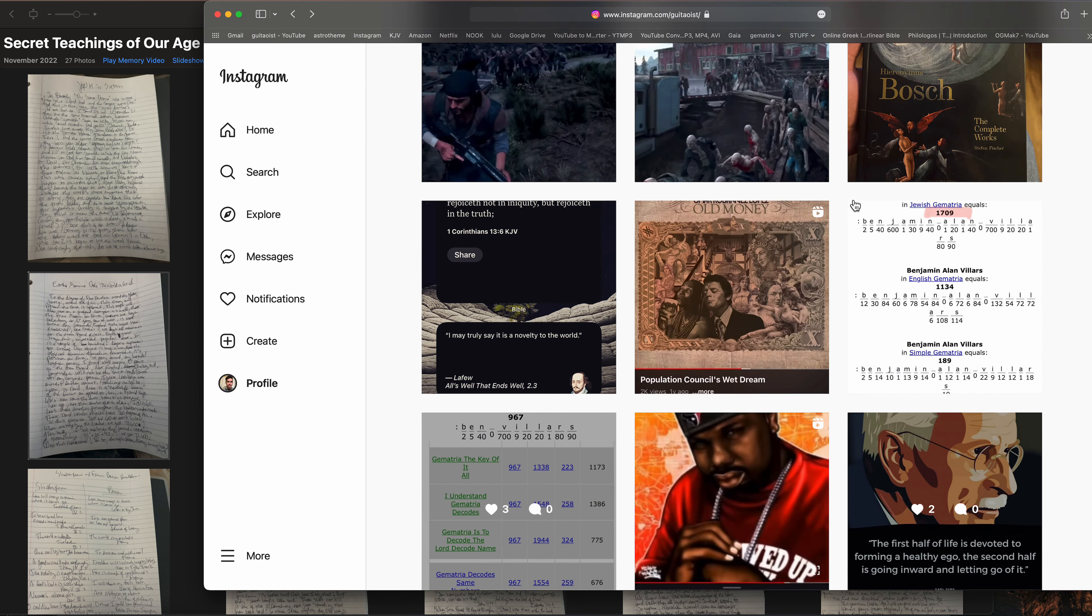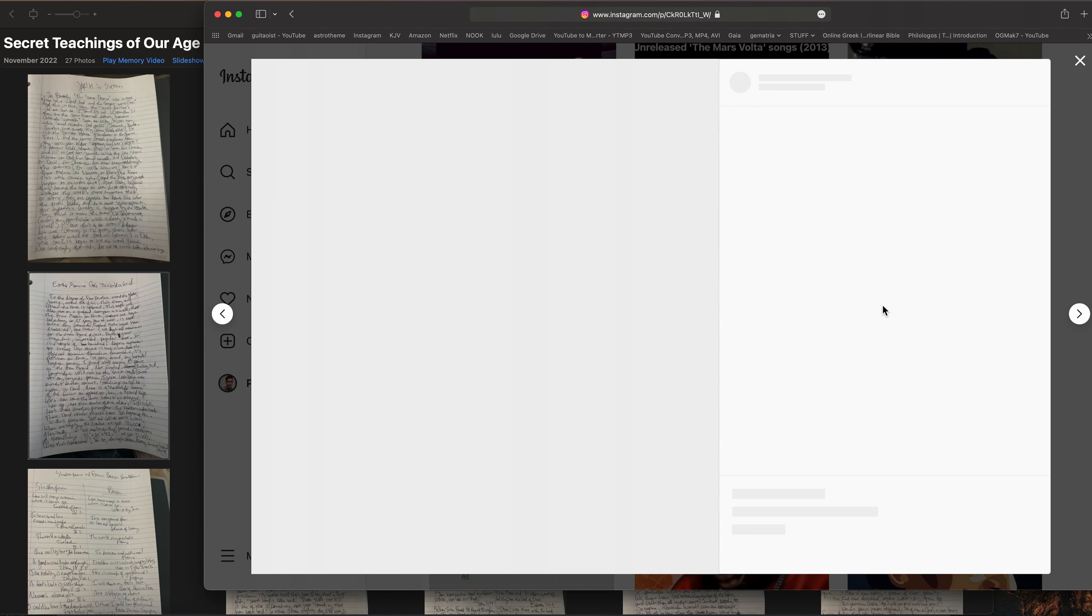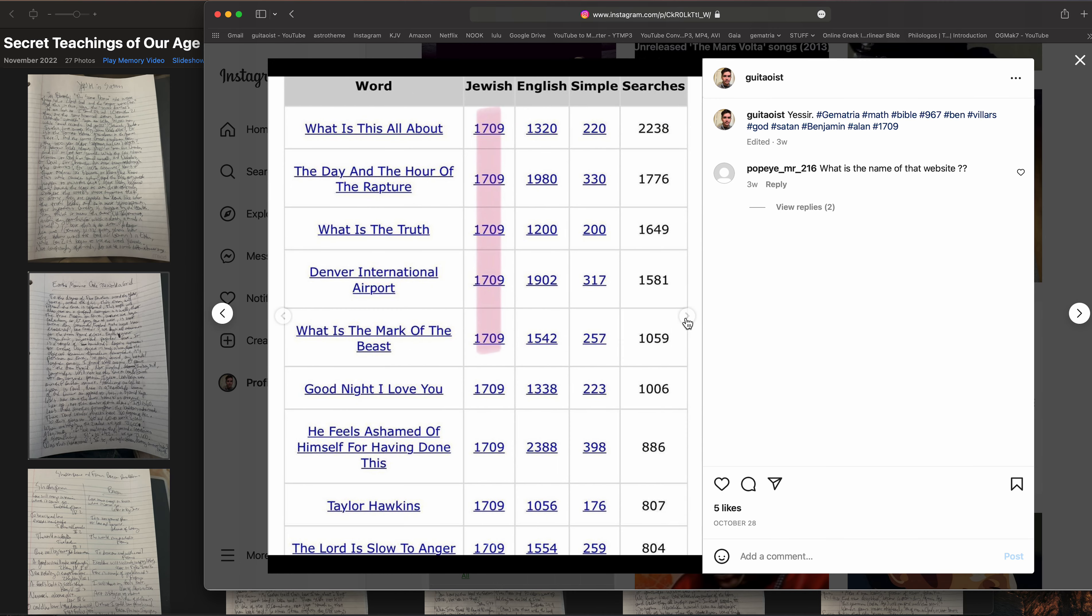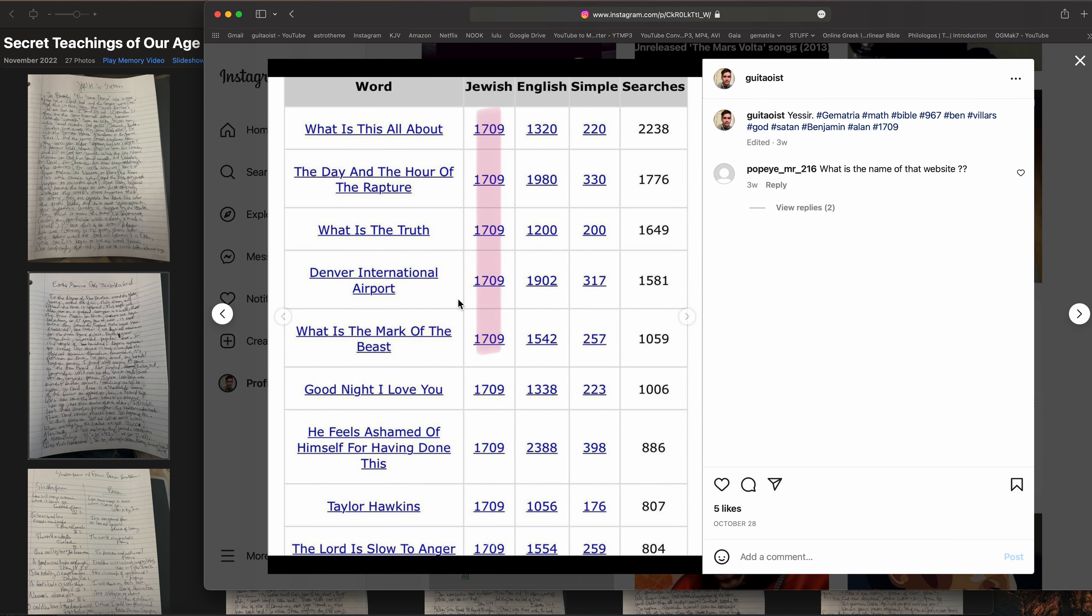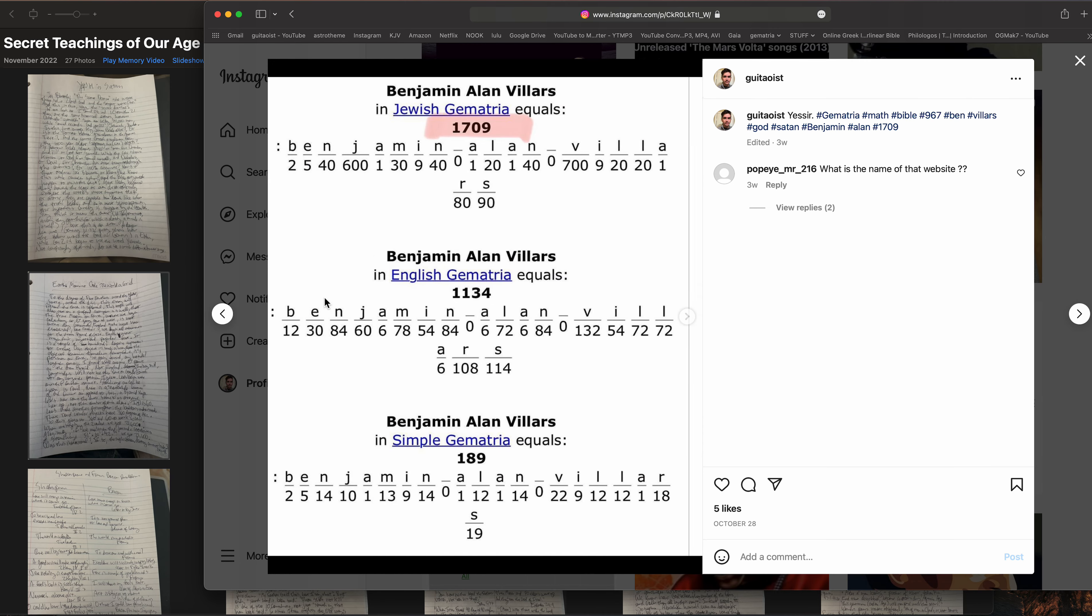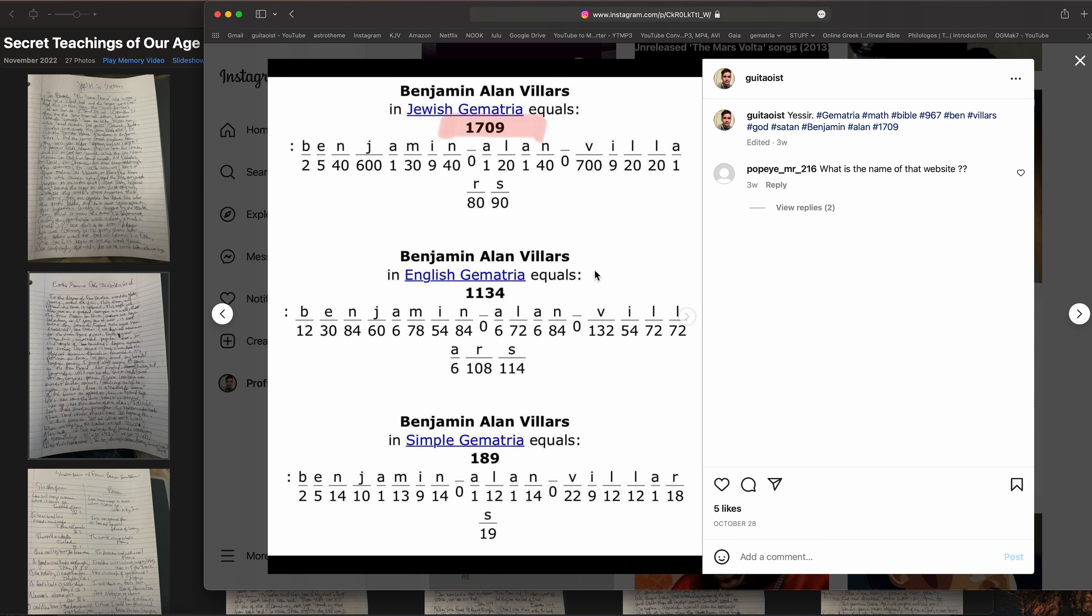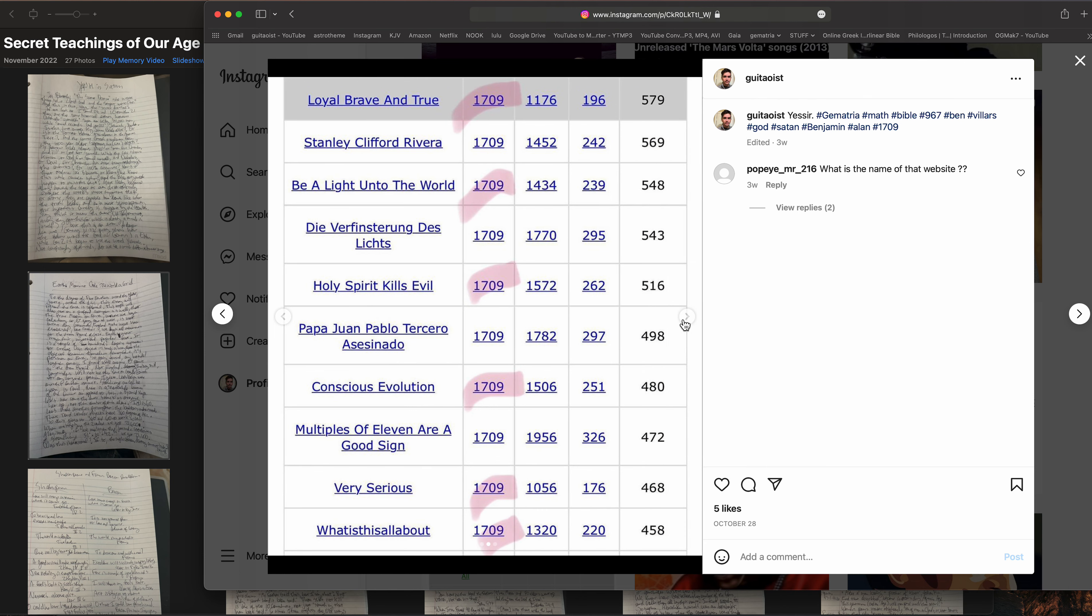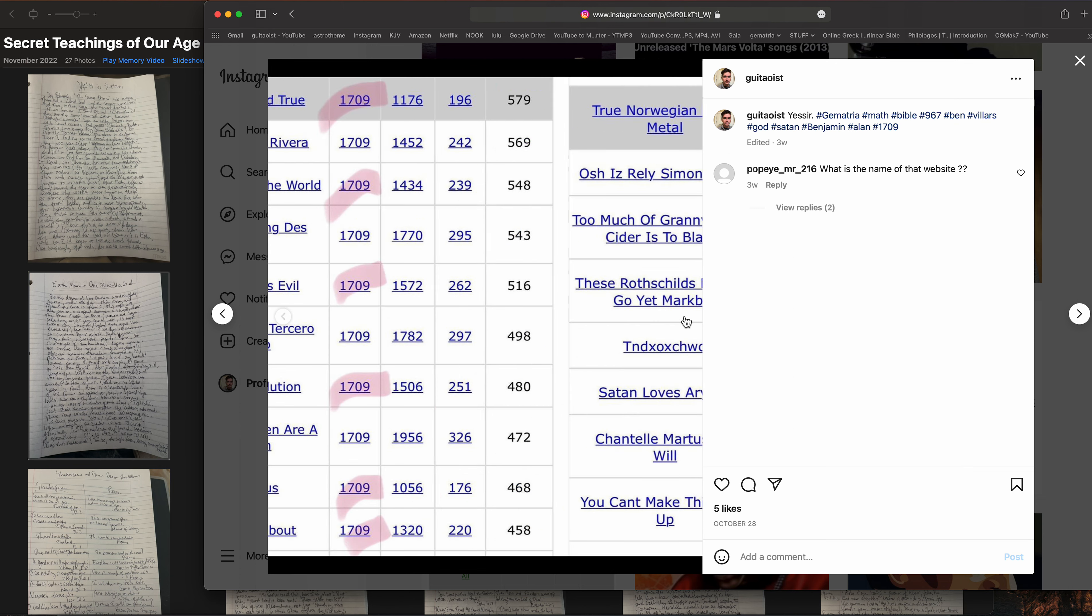And of course 1709, I think I showed you all this. You look here, 1709 is my full name, Benjamin Allen Villars, in Jewish Gematria. So what is this all about? Day and Hour of the Rapture, What is the Truth, Denver International Airport, What's the Mark of the Beast - like these are all topics that I expertise in, I have expertise in. Very serious. Holy Spirit Kills Evil, Be a Light unto the World.